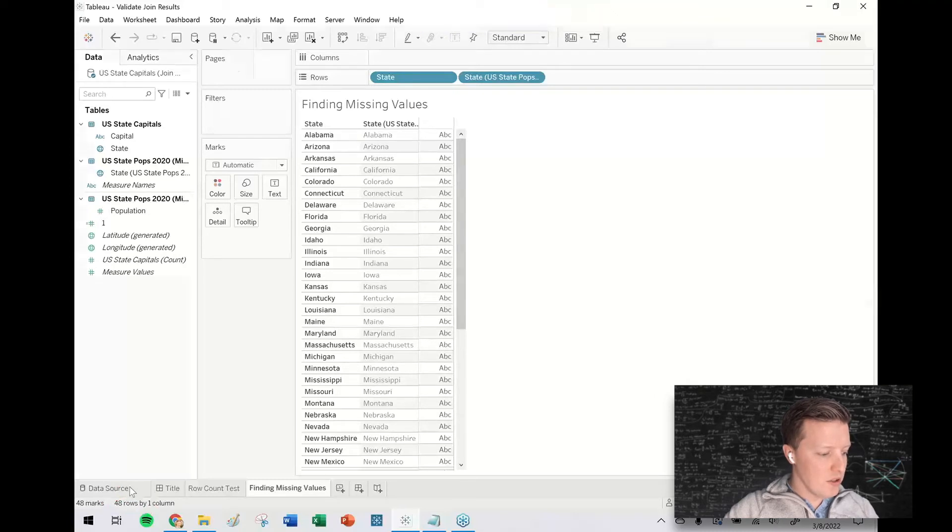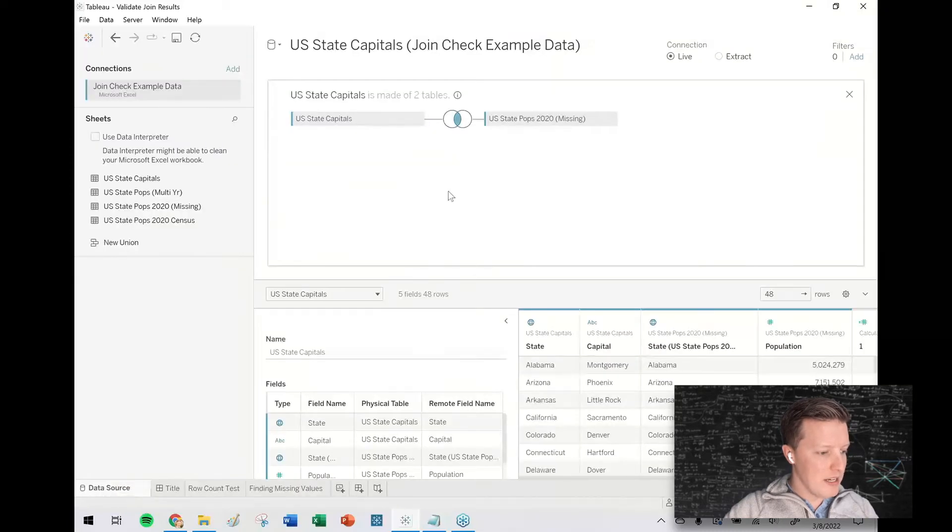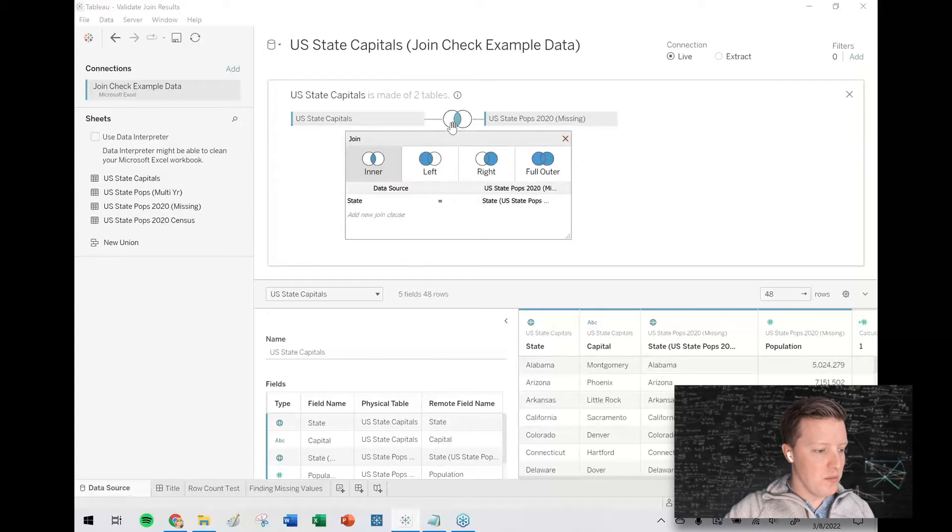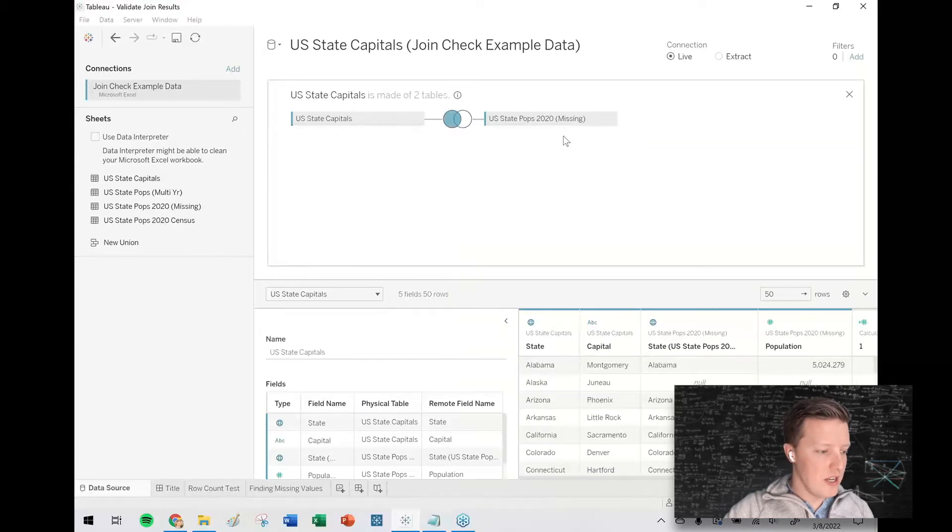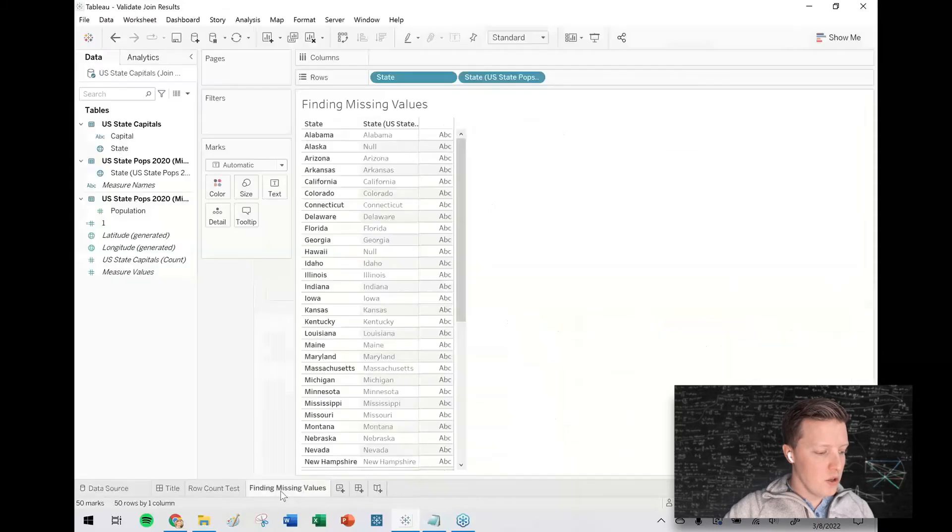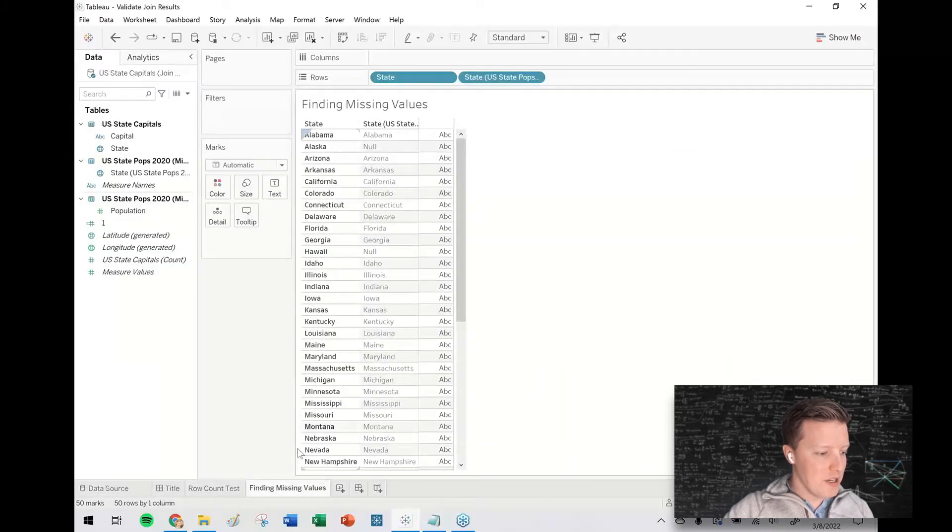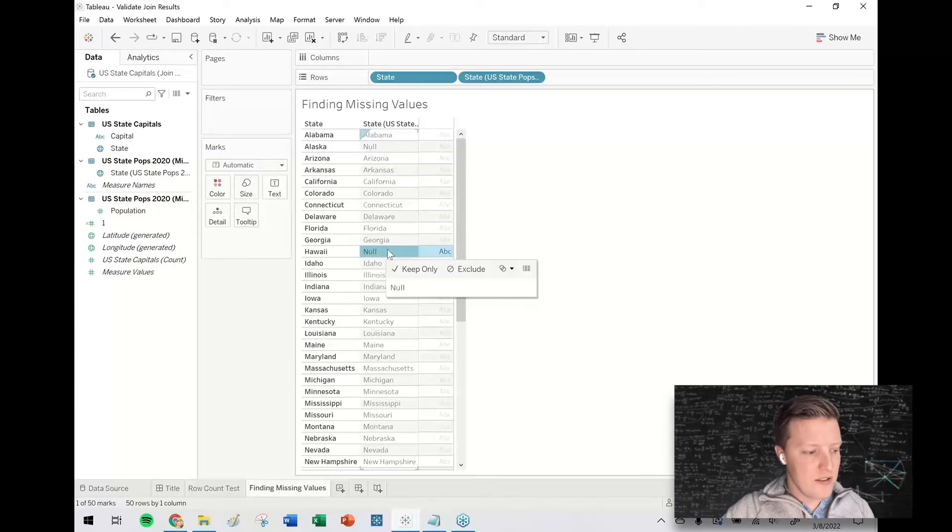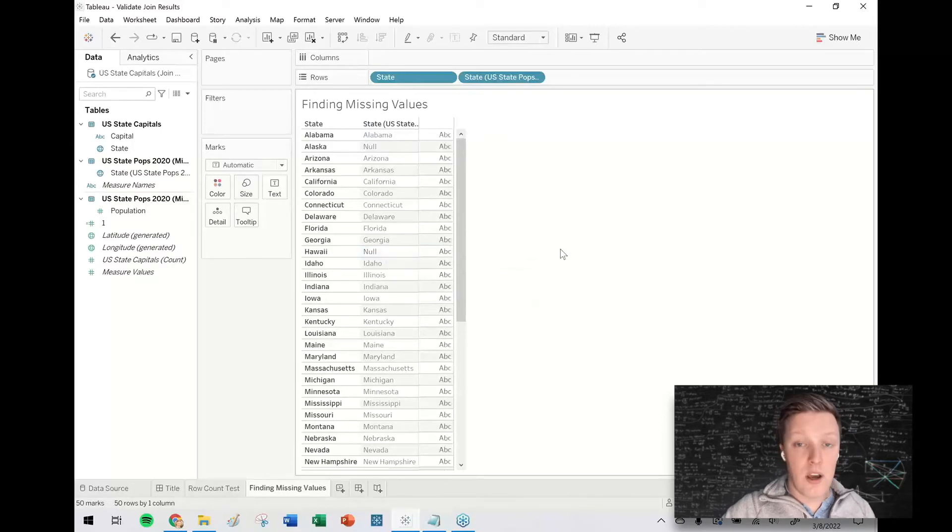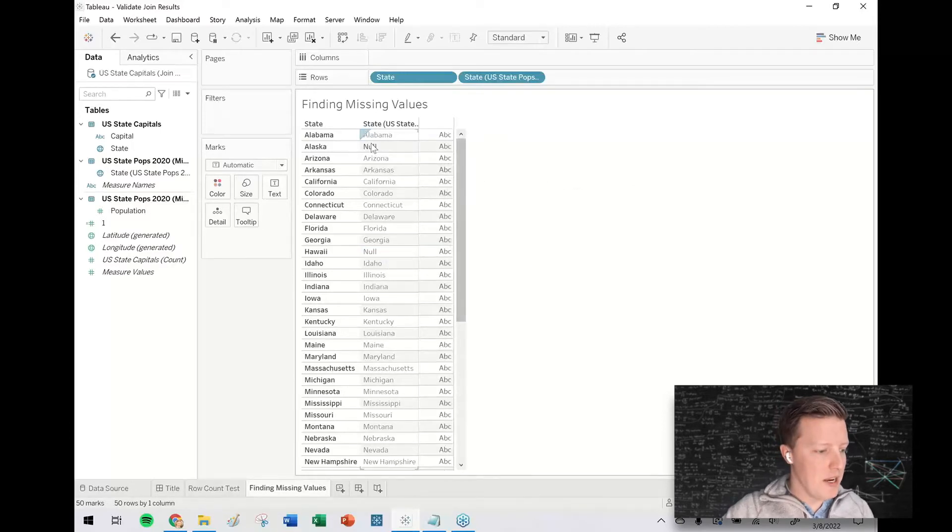So what I'm going to do is I'm going to go back to my data source, change this to be a left join so that no rows are lost from the U.S. state capitals table. Go back to our worksheet about finding missing values. And then you might be able to eyeball it. So you can see here like, oh, Hawaii is missing and Alaska is missing.